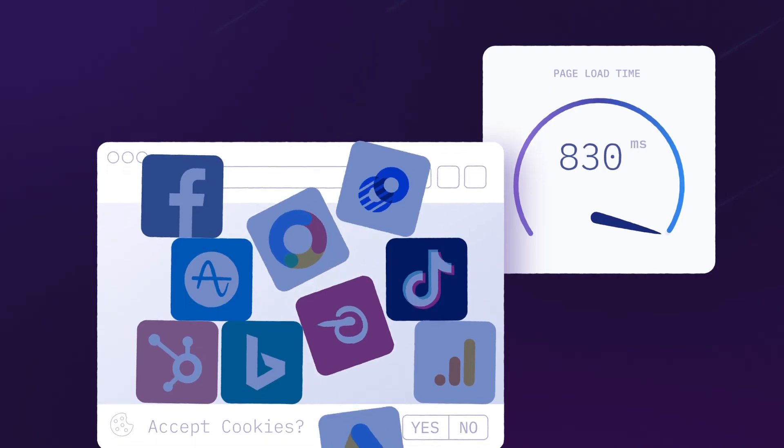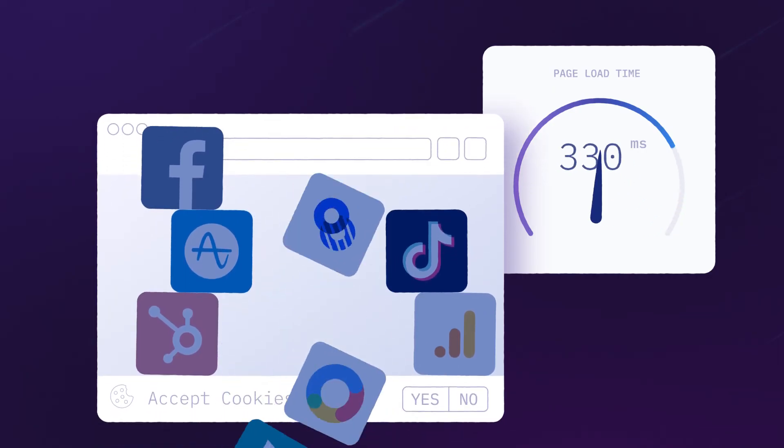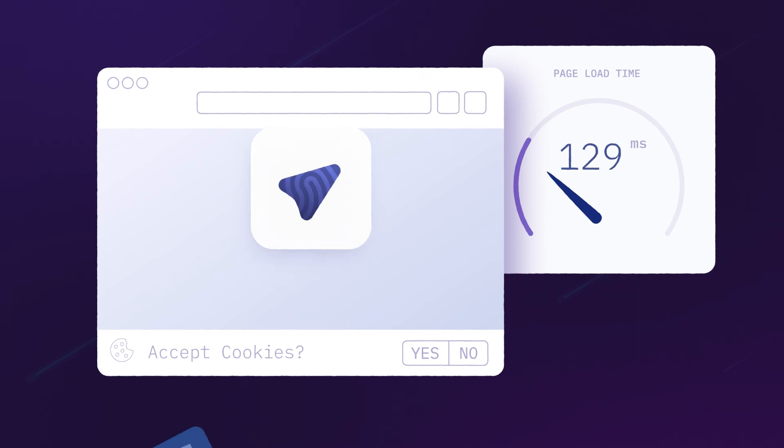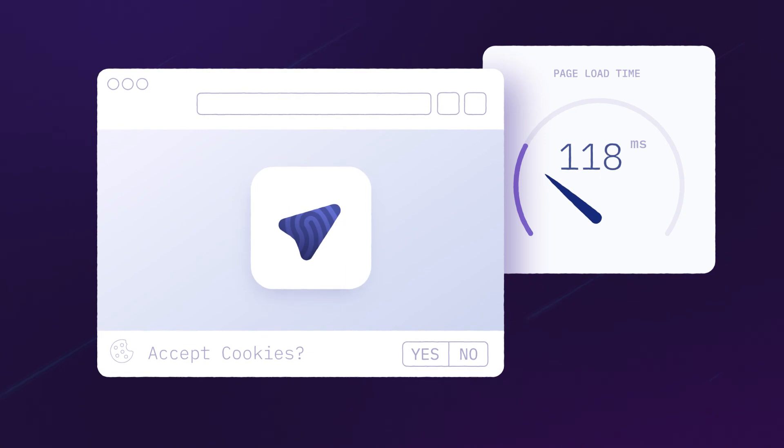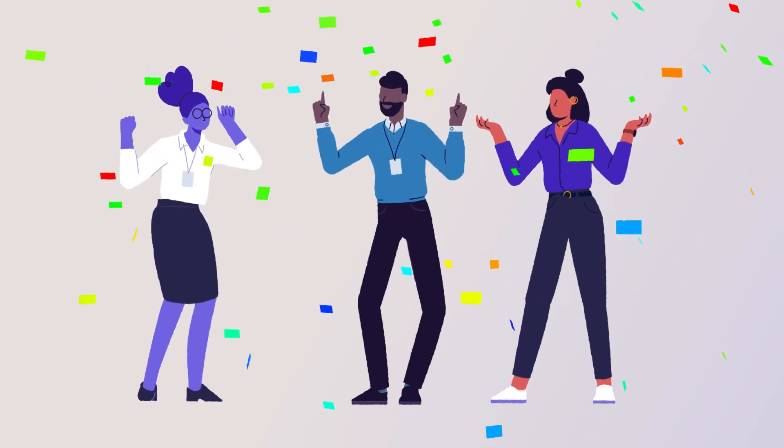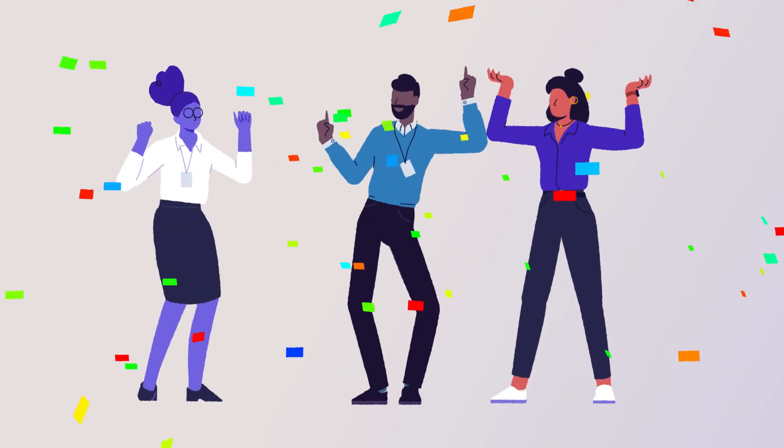The end result is increased revenue, better data management, and world-class customer experiences. Something everyone can celebrate.